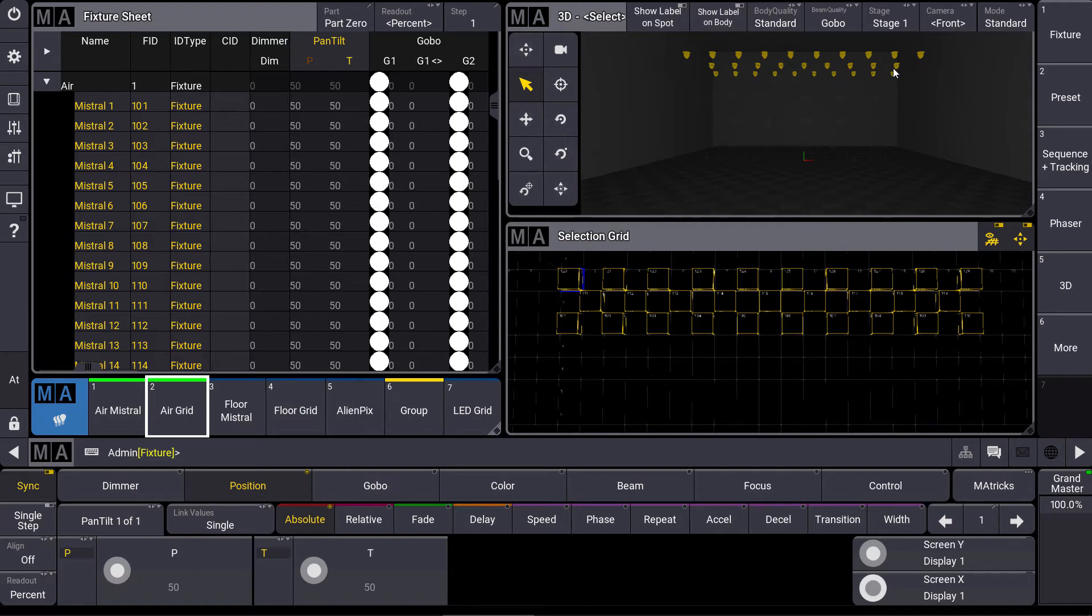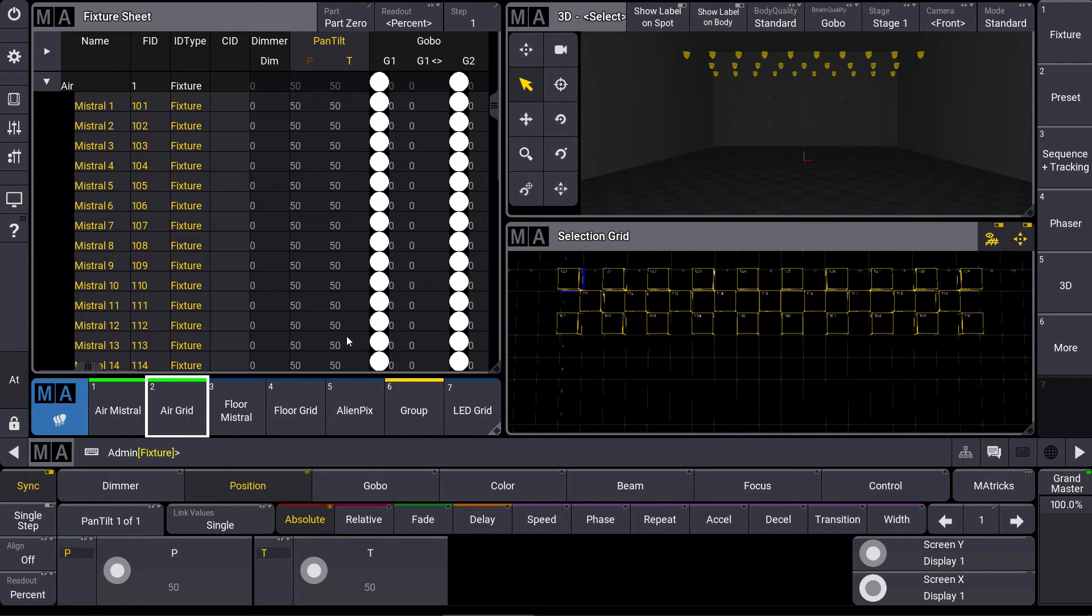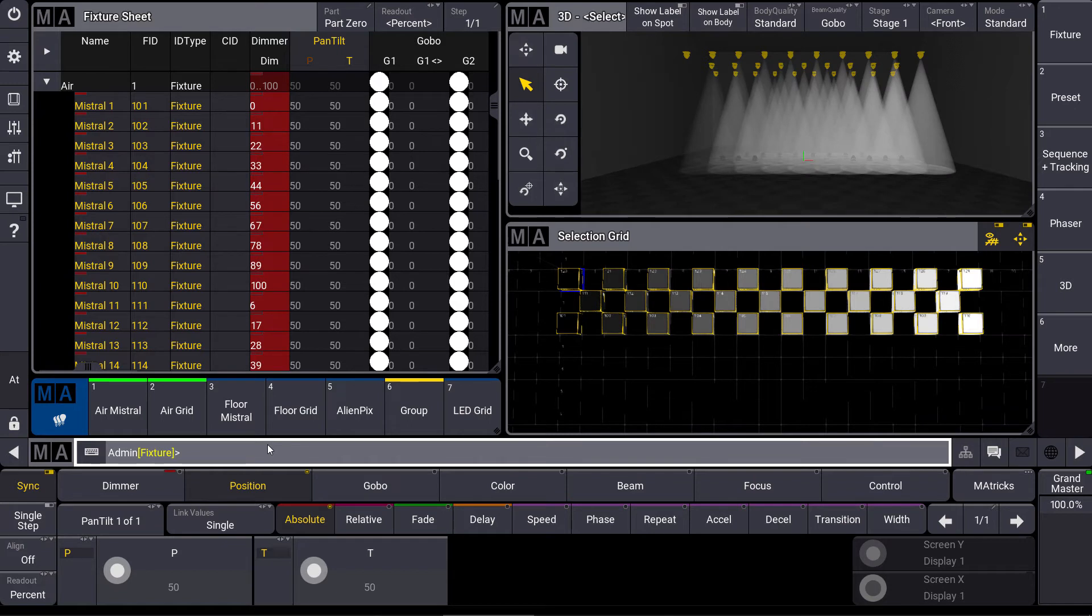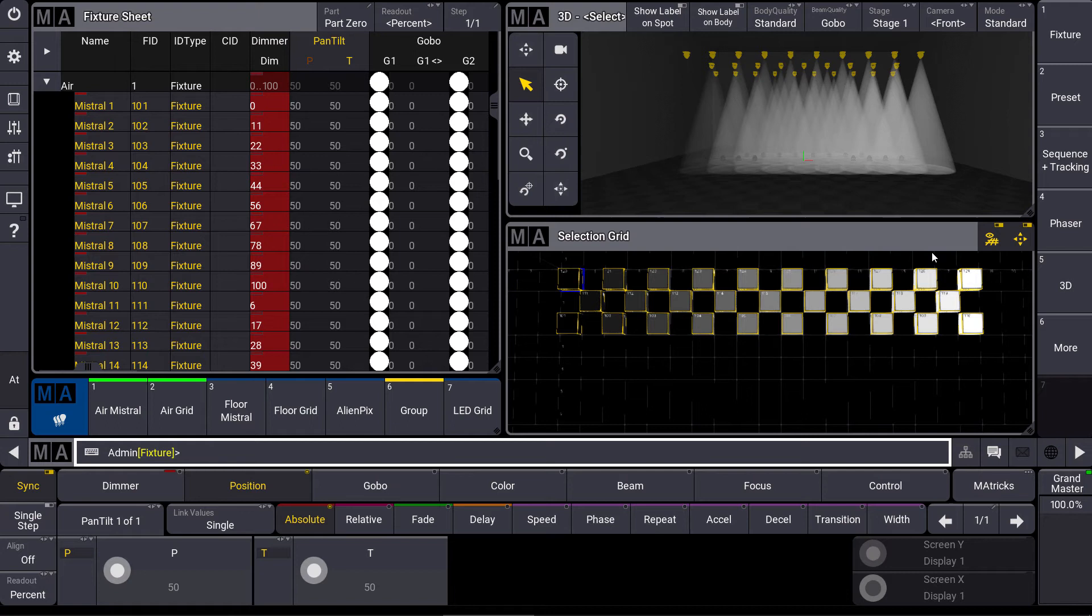Now our selection grid becomes really powerful because everything I program from now onwards is used directly on this selection grid. So when I type in at 0 through 100 you can see that this is mapped directly from the left to the right via my selection grid.